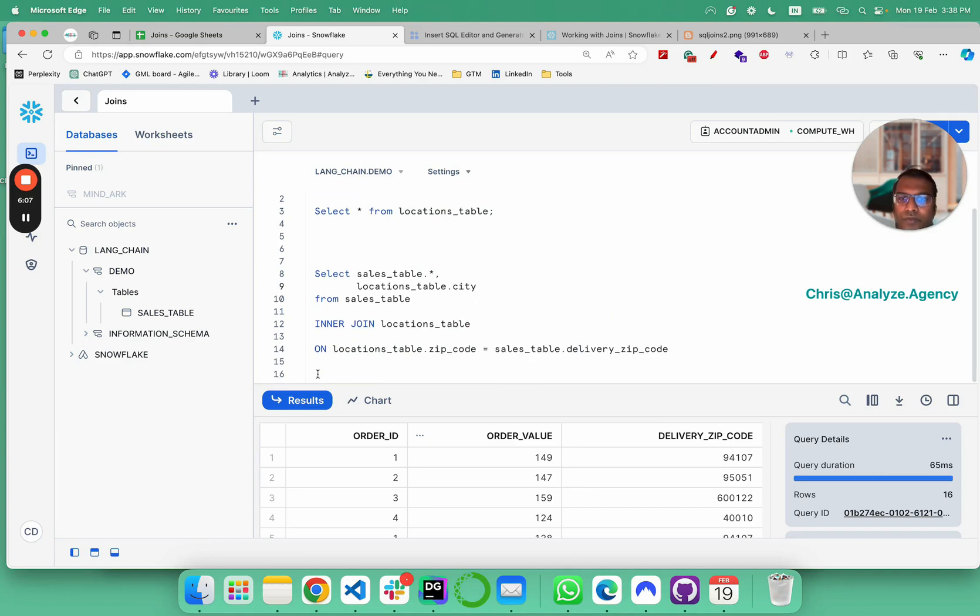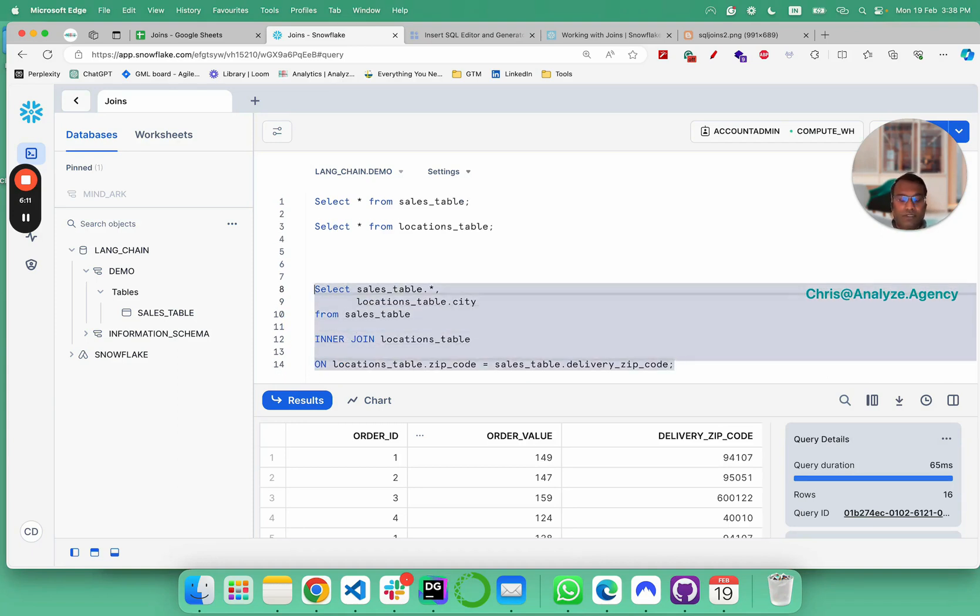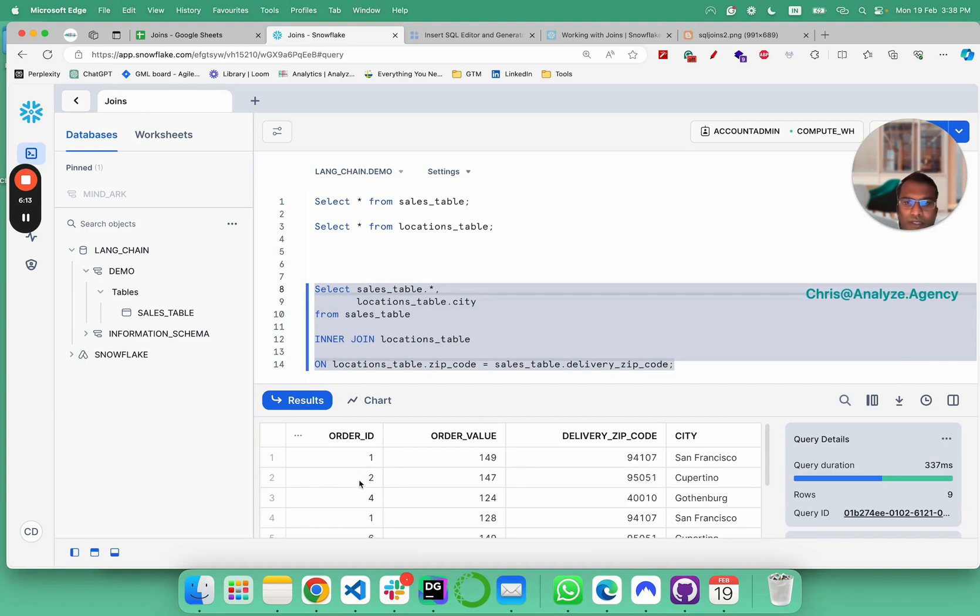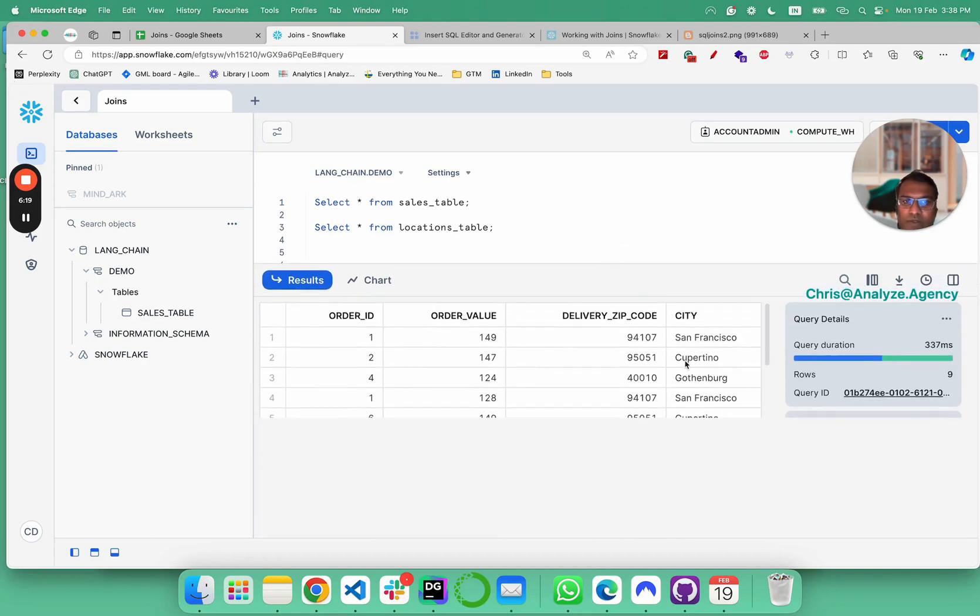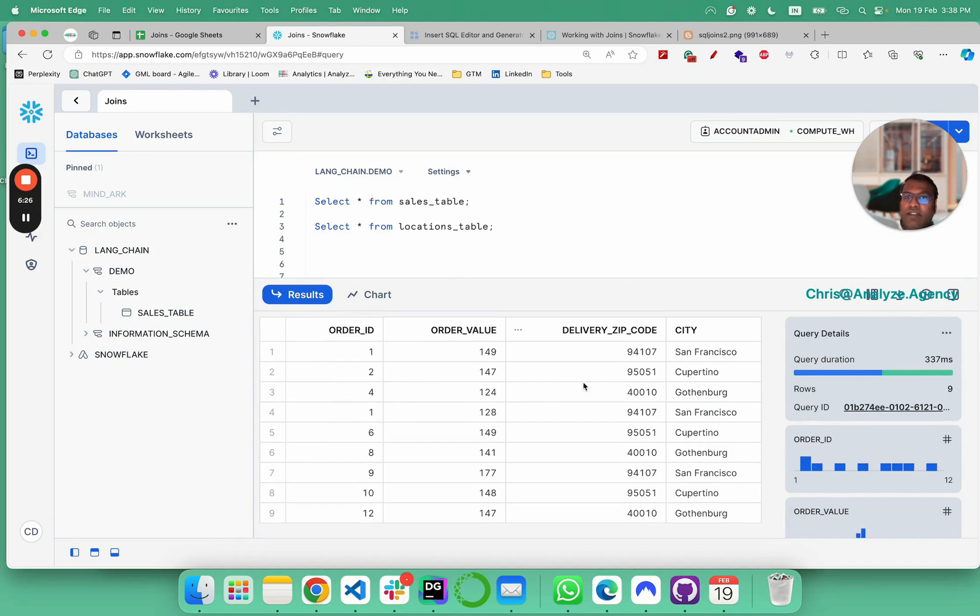Let's run this and you see order one 149 94107 city. That's all folks, when you write powerful joins, you can combine two tables and you would see city data right close to order data.